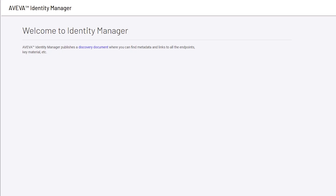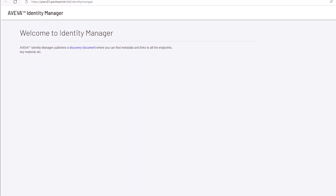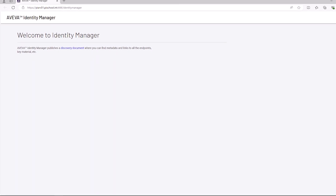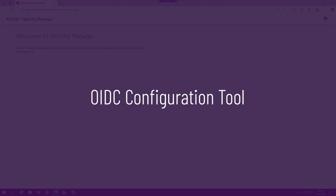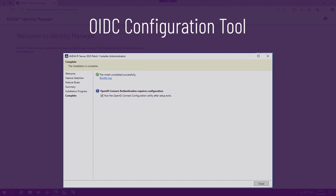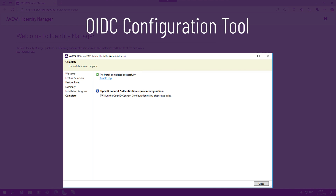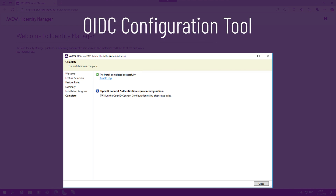Once Aviva Identity Manager is configured as the OpenID provider, the Pi system needs to be configured to use the Aviva Identity Manager instance for OpenID Connect authentication. This is done with the OIDC configuration tool, which can be automatically configured after an upgrade or install. The OIDC configuration tool can be used anytime, which we will do now.